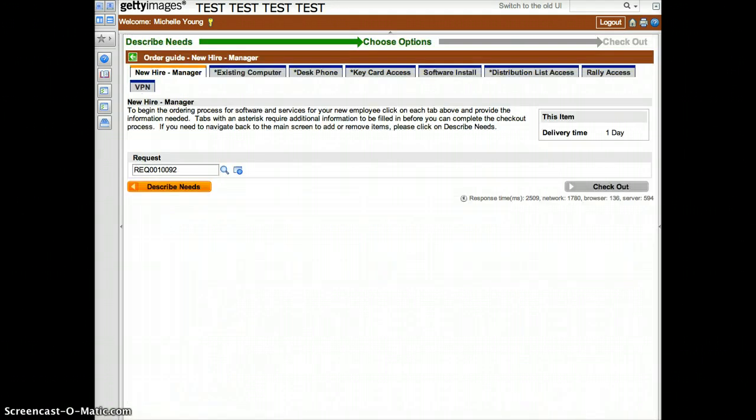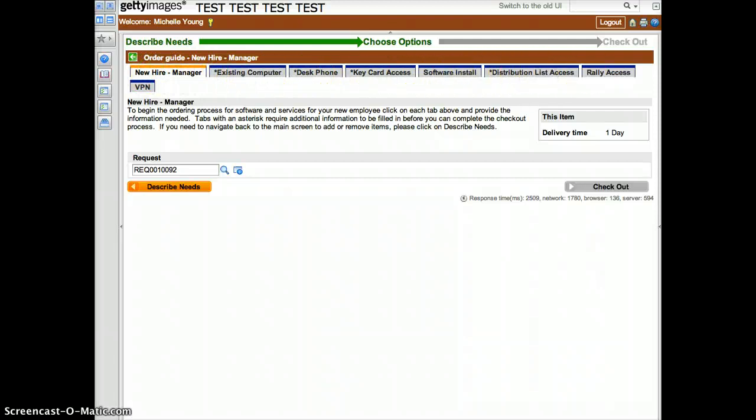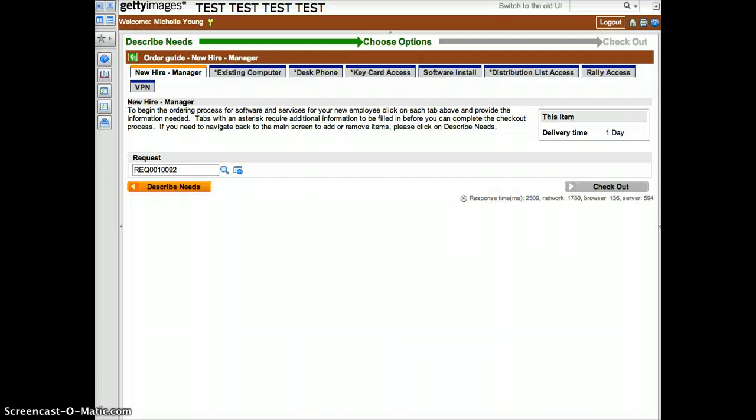The next screen provides tabs for you to complete the detailed information about the needs you originally described. If at any time you realize you forgot to choose an item or you selected an item by mistake, you can simply go back by clicking on the Describe Needs button and reselecting the appropriate needs.